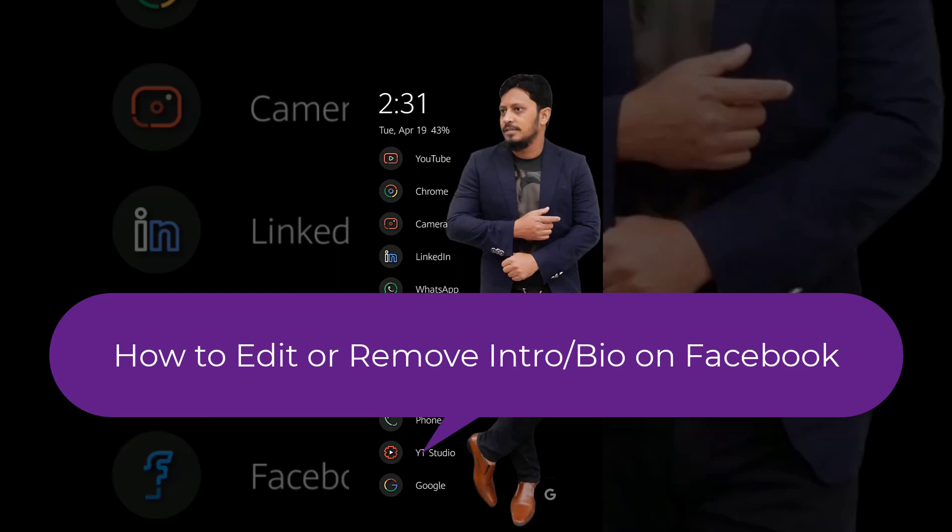Hello friends, welcome back to the Tutorial Lab. Today in this video I am going to show you how to add or edit the intro section of your Facebook profile.